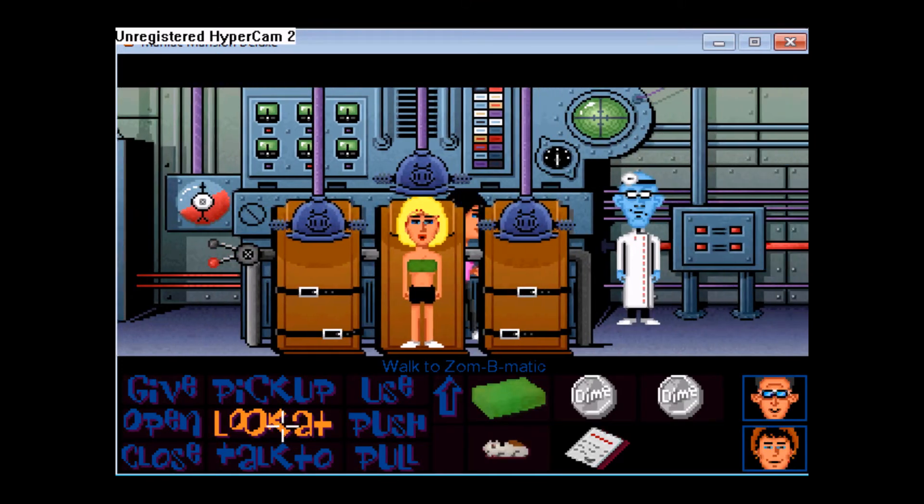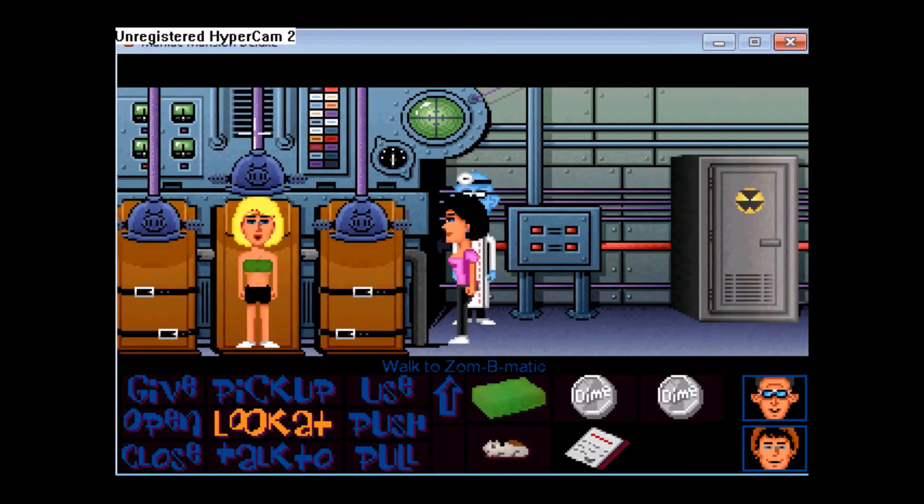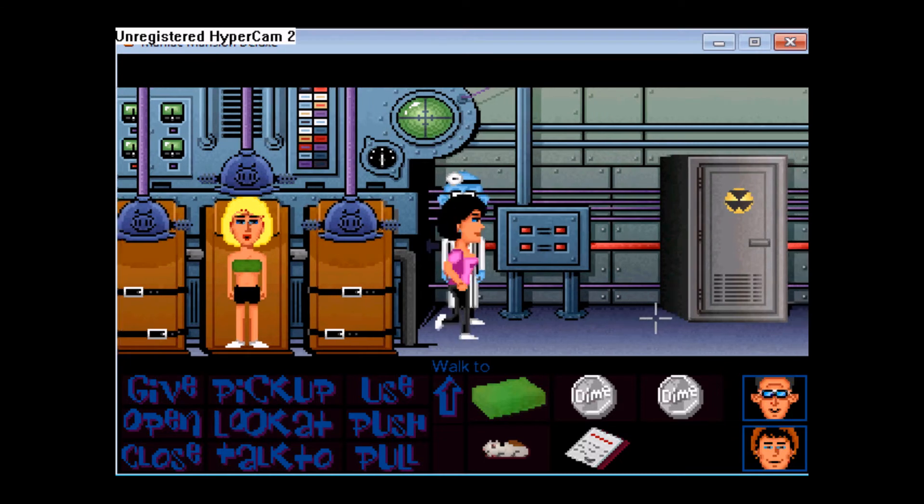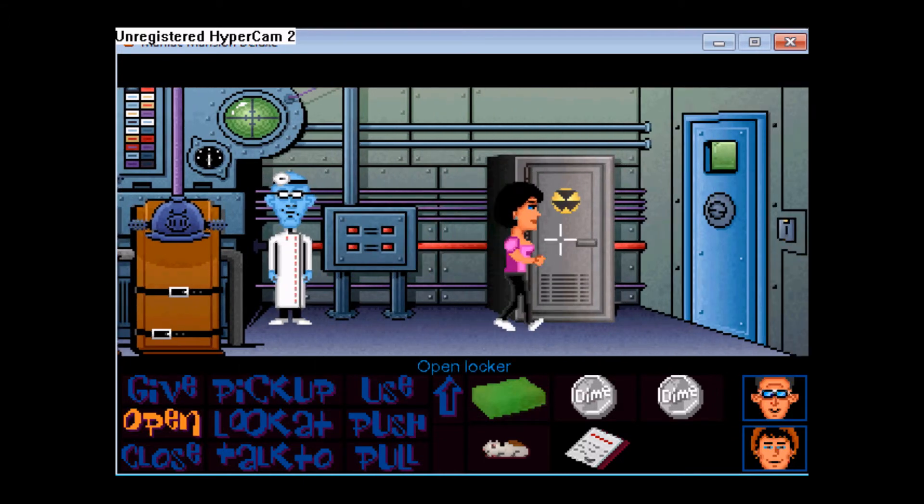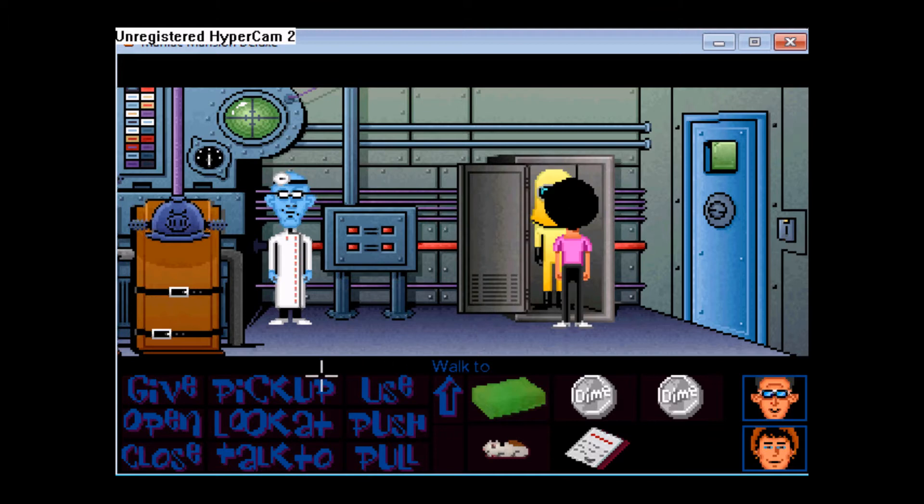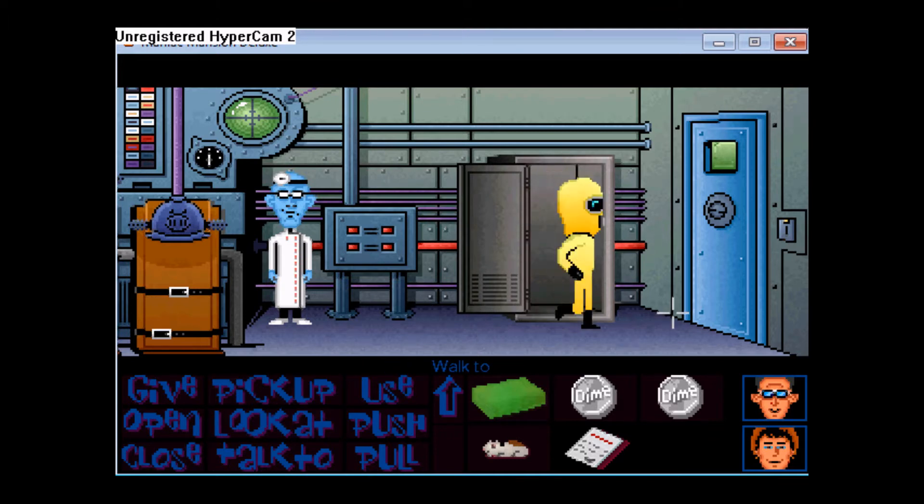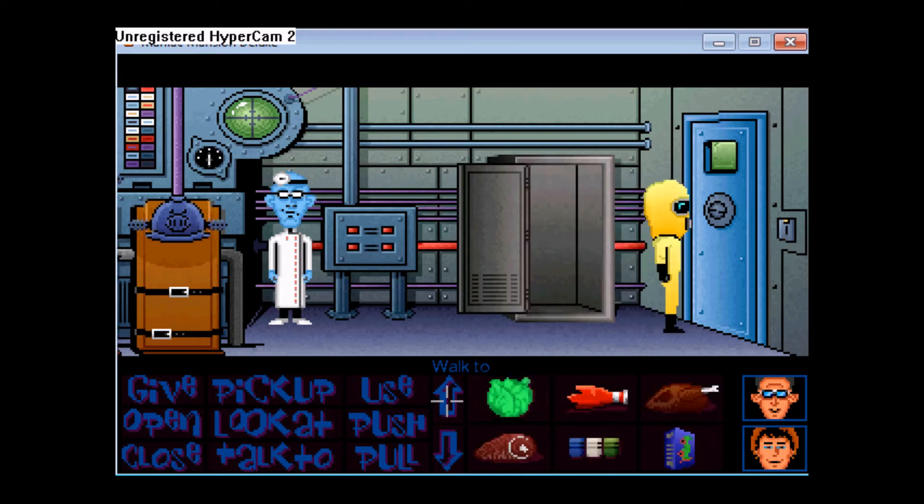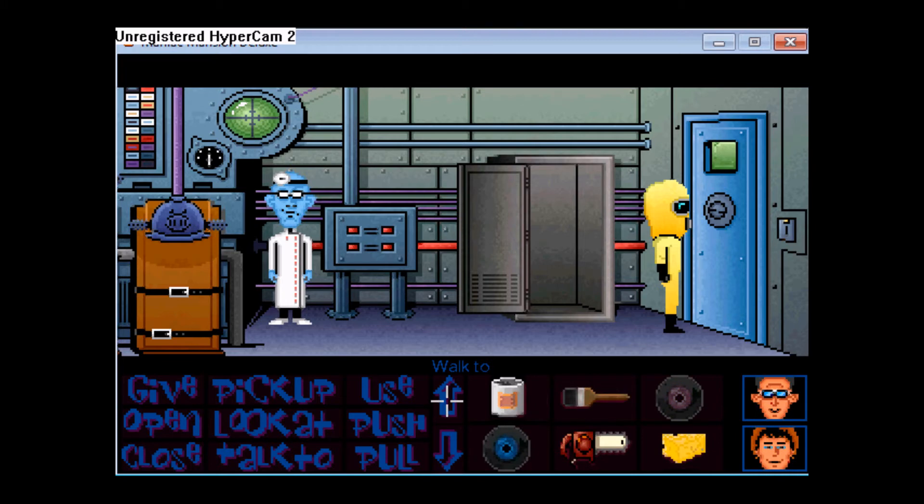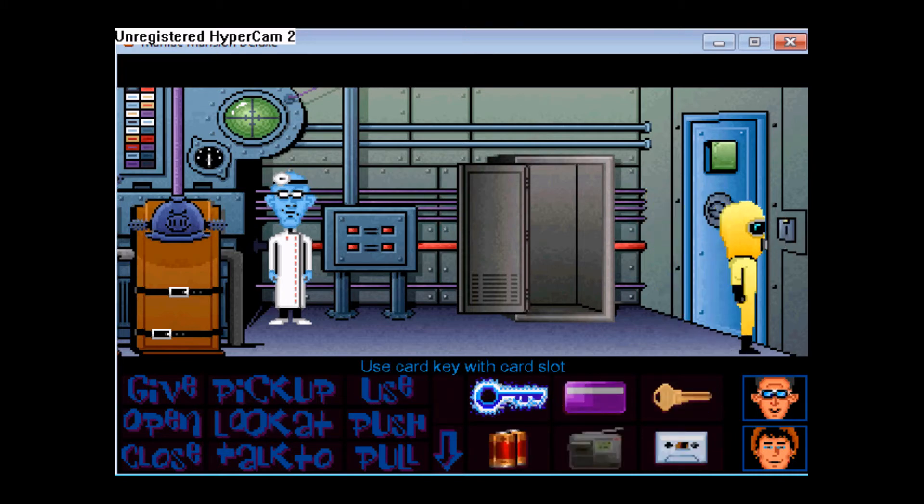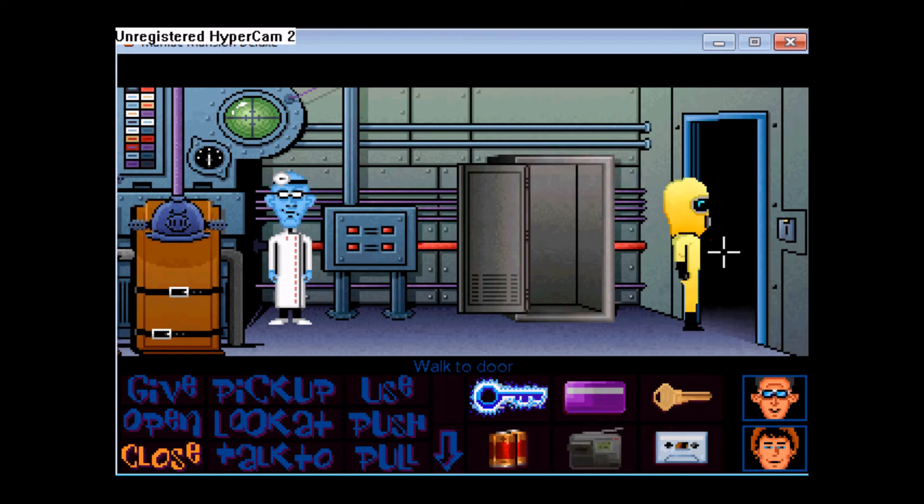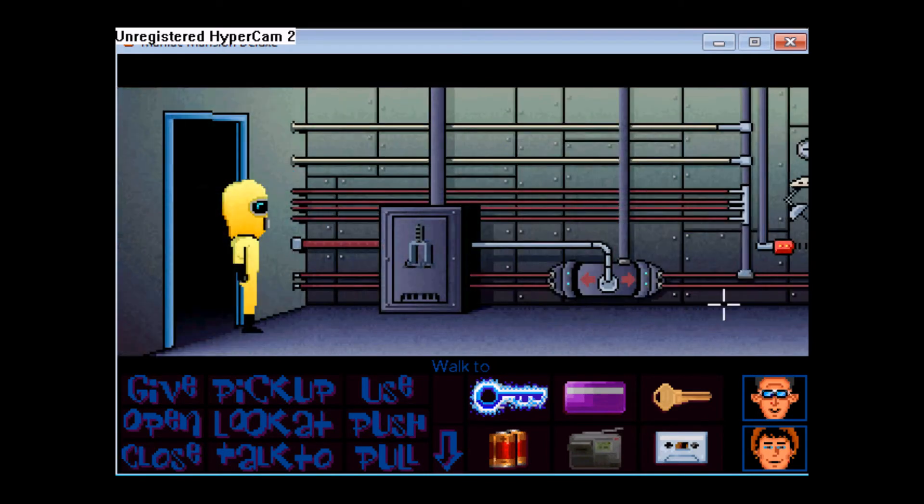Now, nope. Now we will use this. Okay, we will open this. We will pick this up. And now where is that key card? Use this in here. And now we will enter.